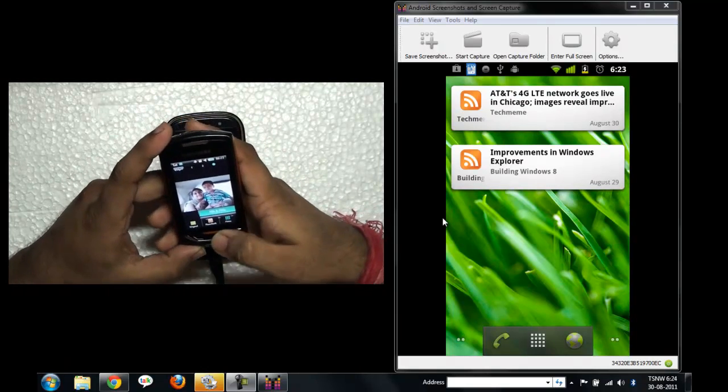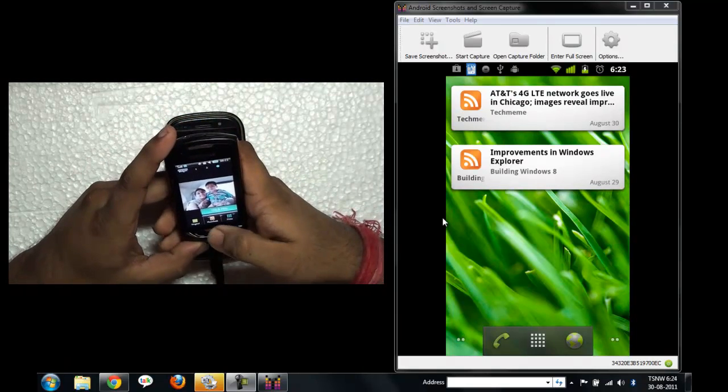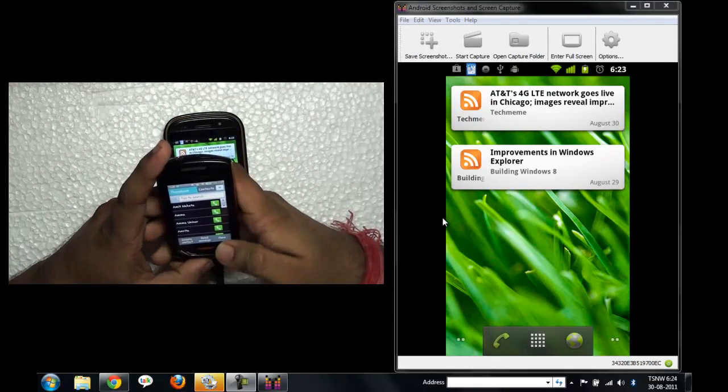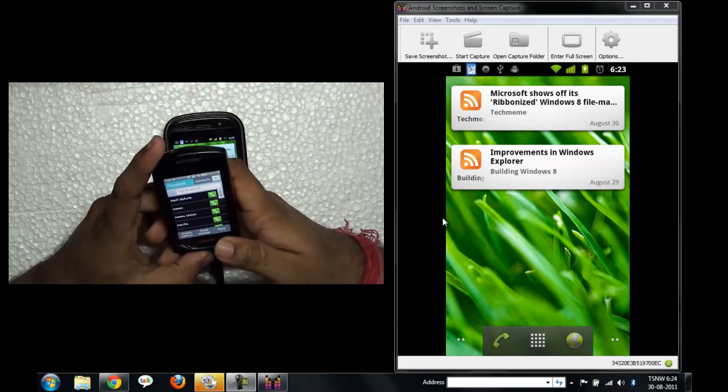What I'll do here is I'll try to send a message to myself from another number.